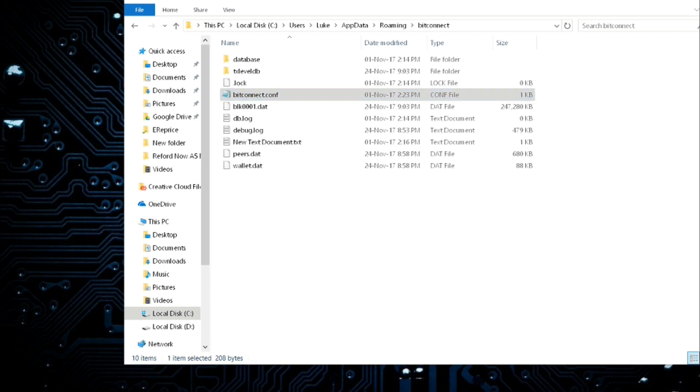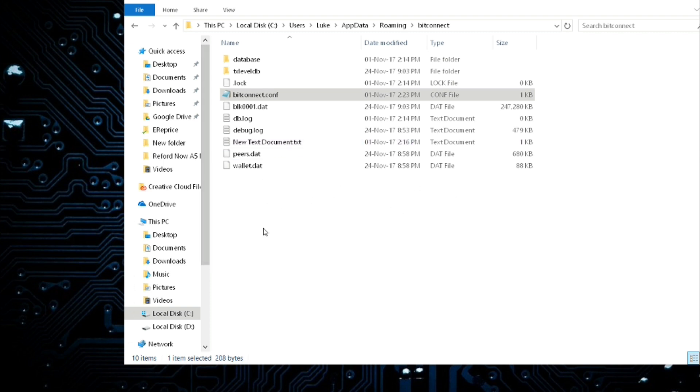I'll put this in the description down below as well so it makes it a little bit easier. If you put %appdata% in the search bar in the bottom left hand corner if you're on Windows 10 and search for that, you'll then need to find your BitConnect folder here.